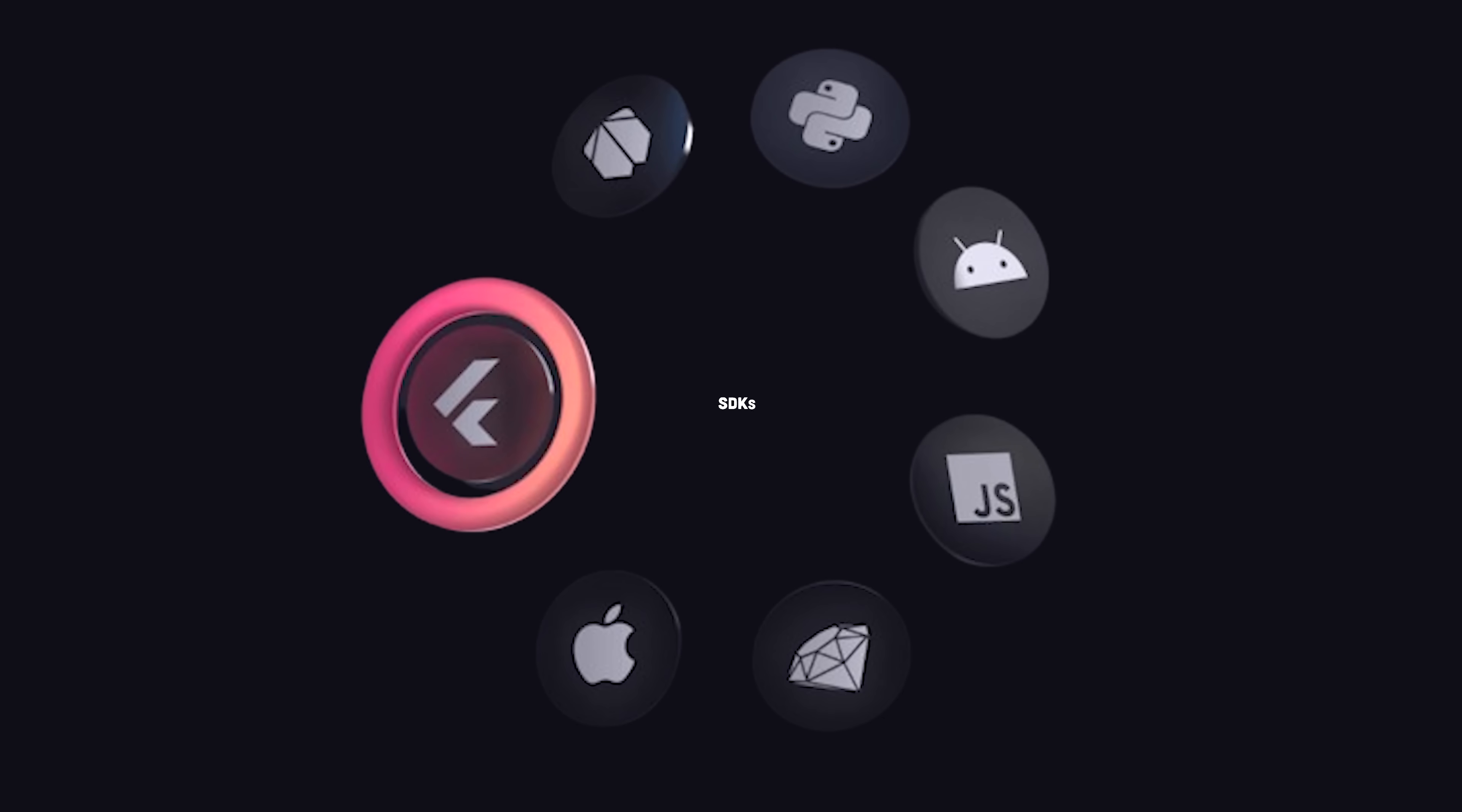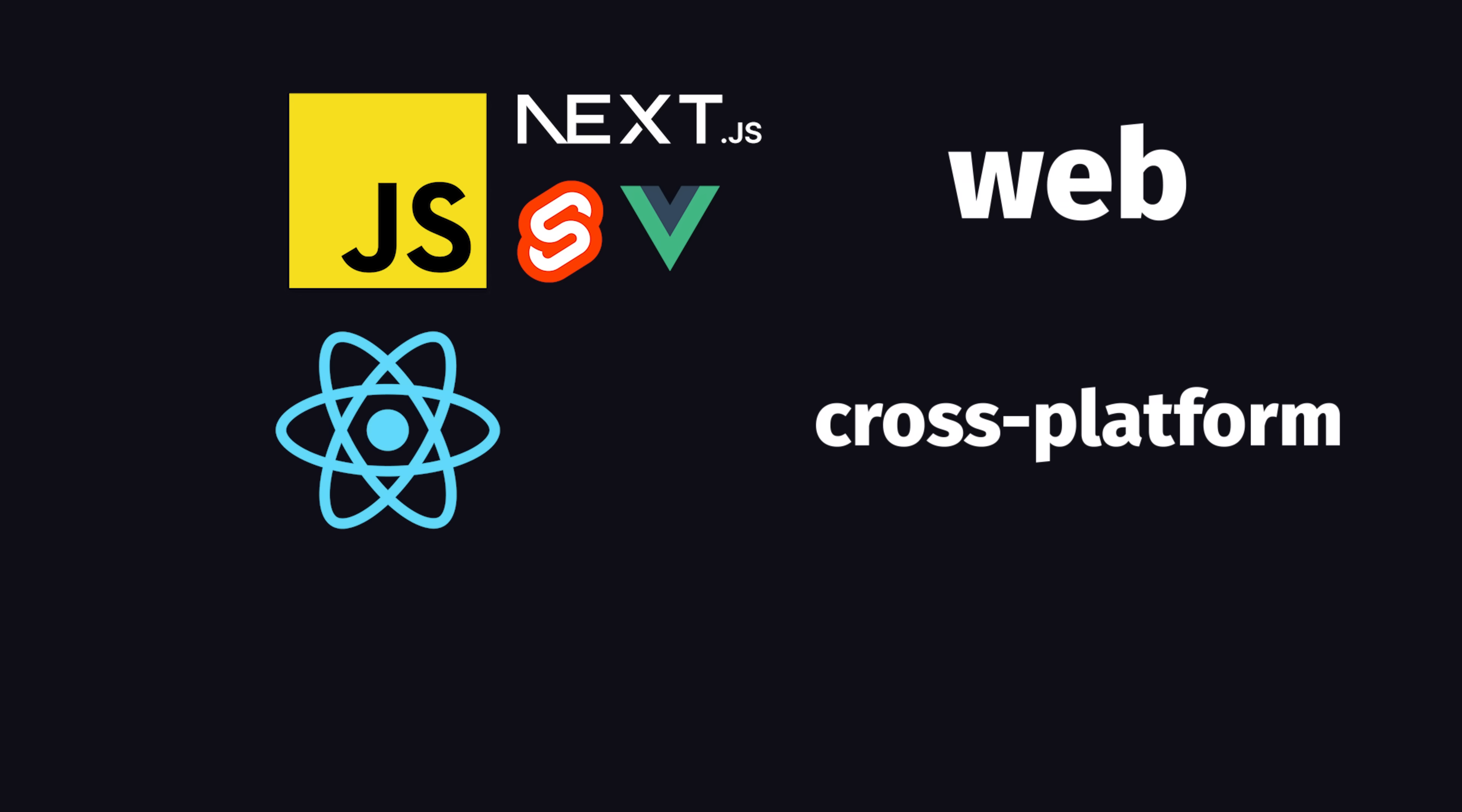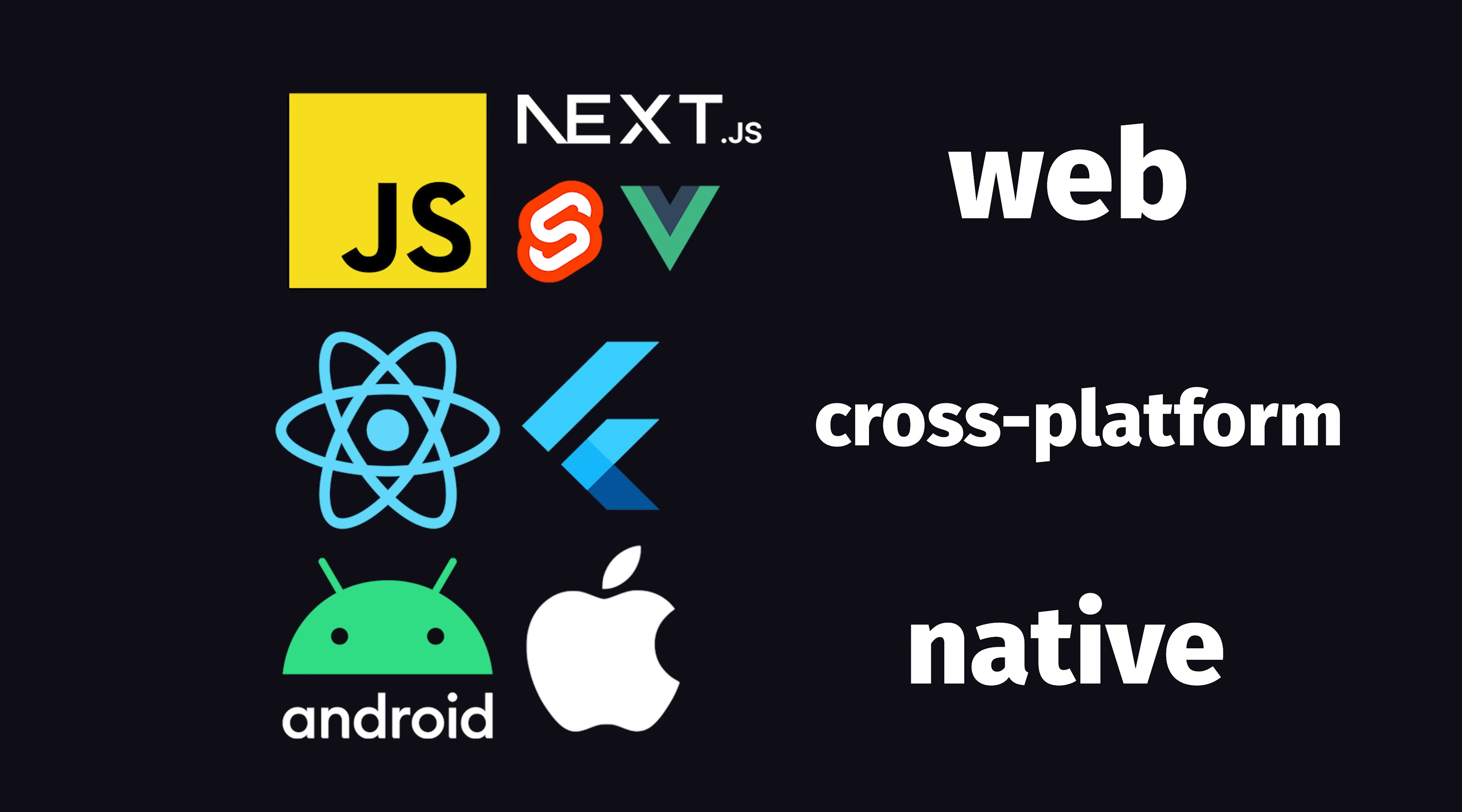On the client side, AppRite provides SDKs for virtually every platform, including the big JavaScript frameworks, React Native, Flutter, Android, and iOS.